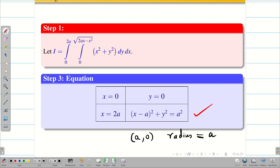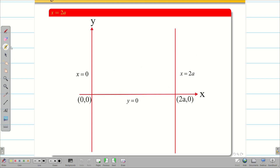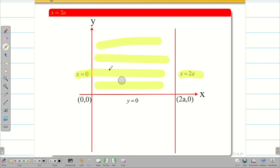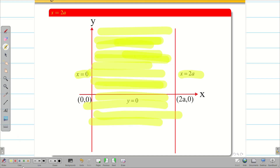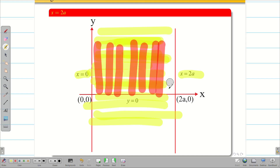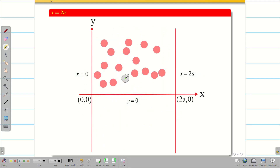Step 4 is drawing the diagram. We draw x = 0 (the y-axis), y = 0 (the x-axis), and x = 2a (a line parallel to the y-axis). The x values run from 0 to 2a, so the horizontal strip moves left to right. For the y limit starting from 0, we use a vertical strip above y = 0, covering the first quadrant region.